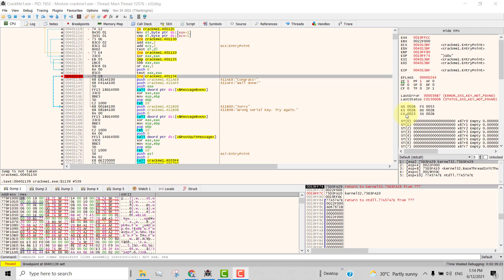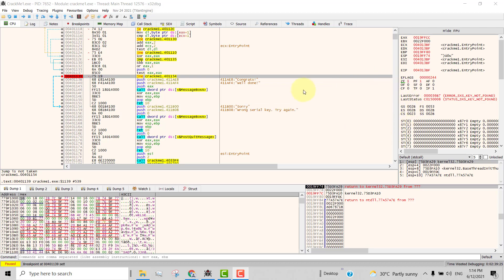Hello and welcome to this video. In this video, I will explain to you some of the problems that some students face when they are doing crackmes, trying to solve crackmes using xdbg.